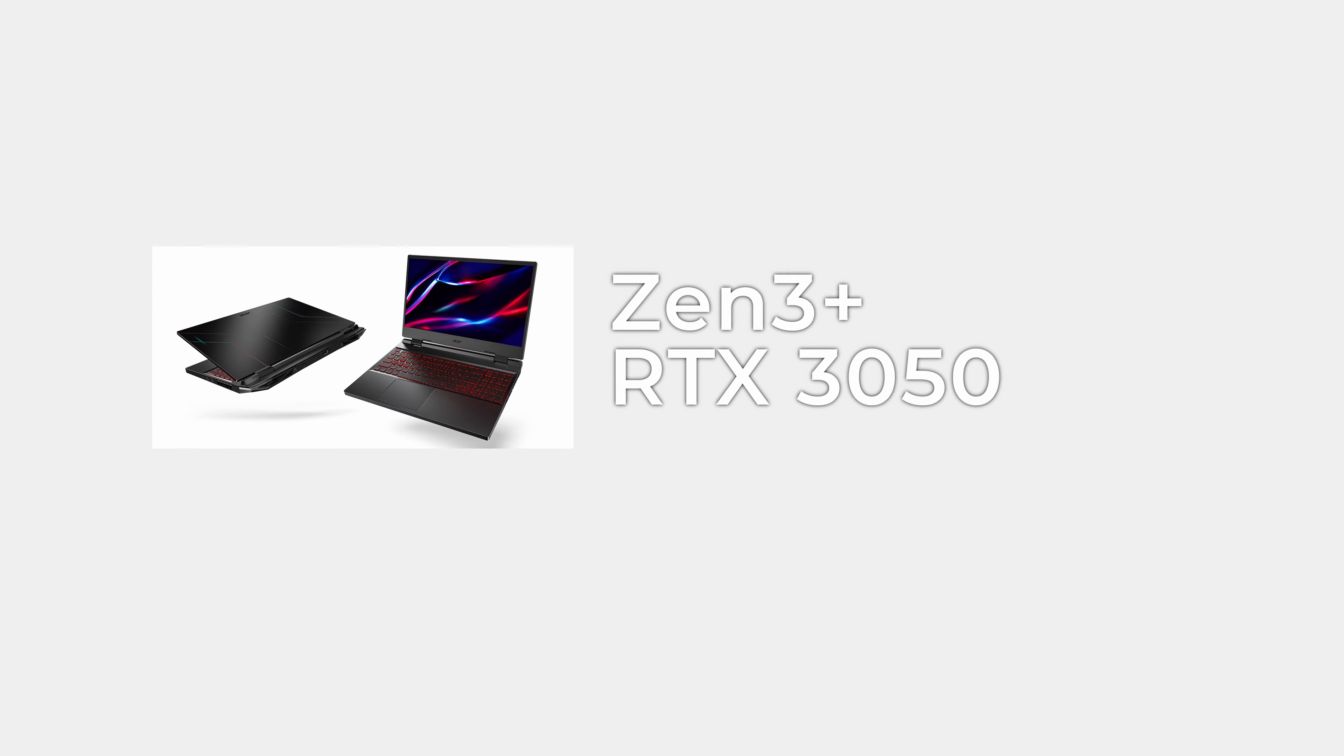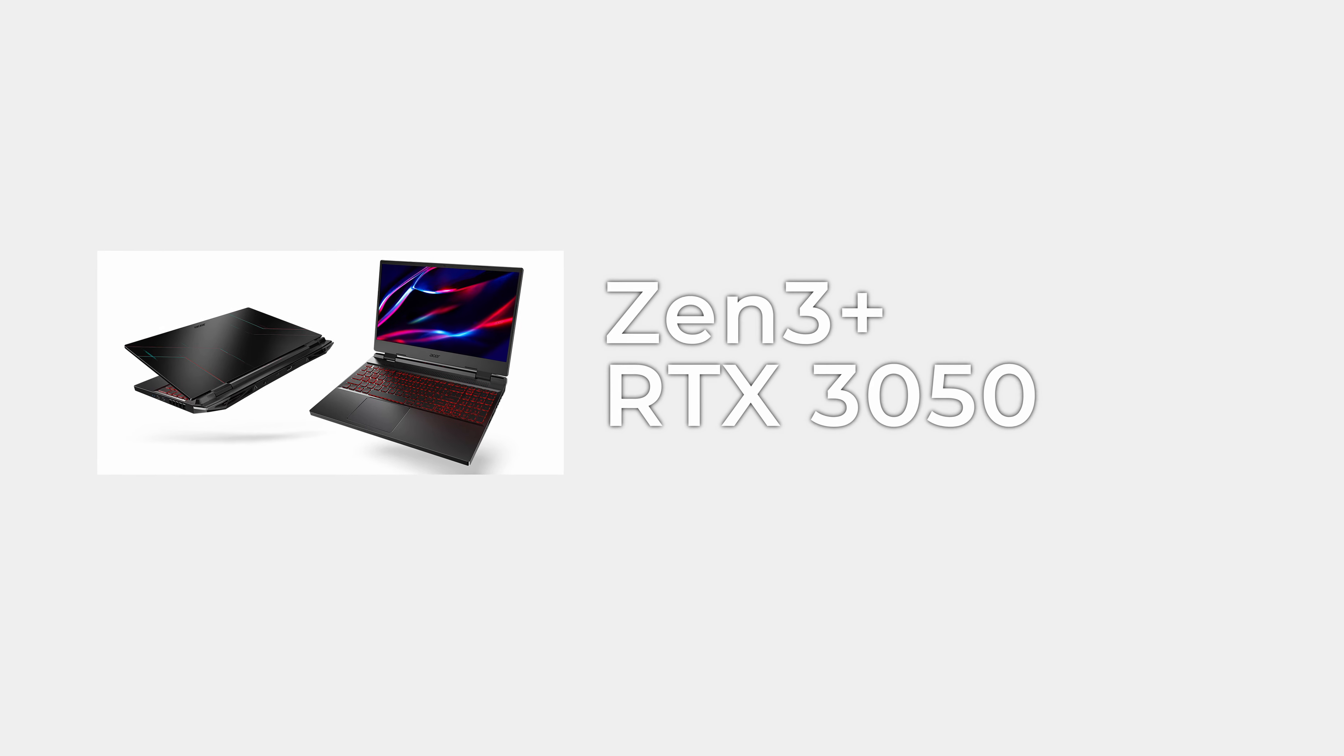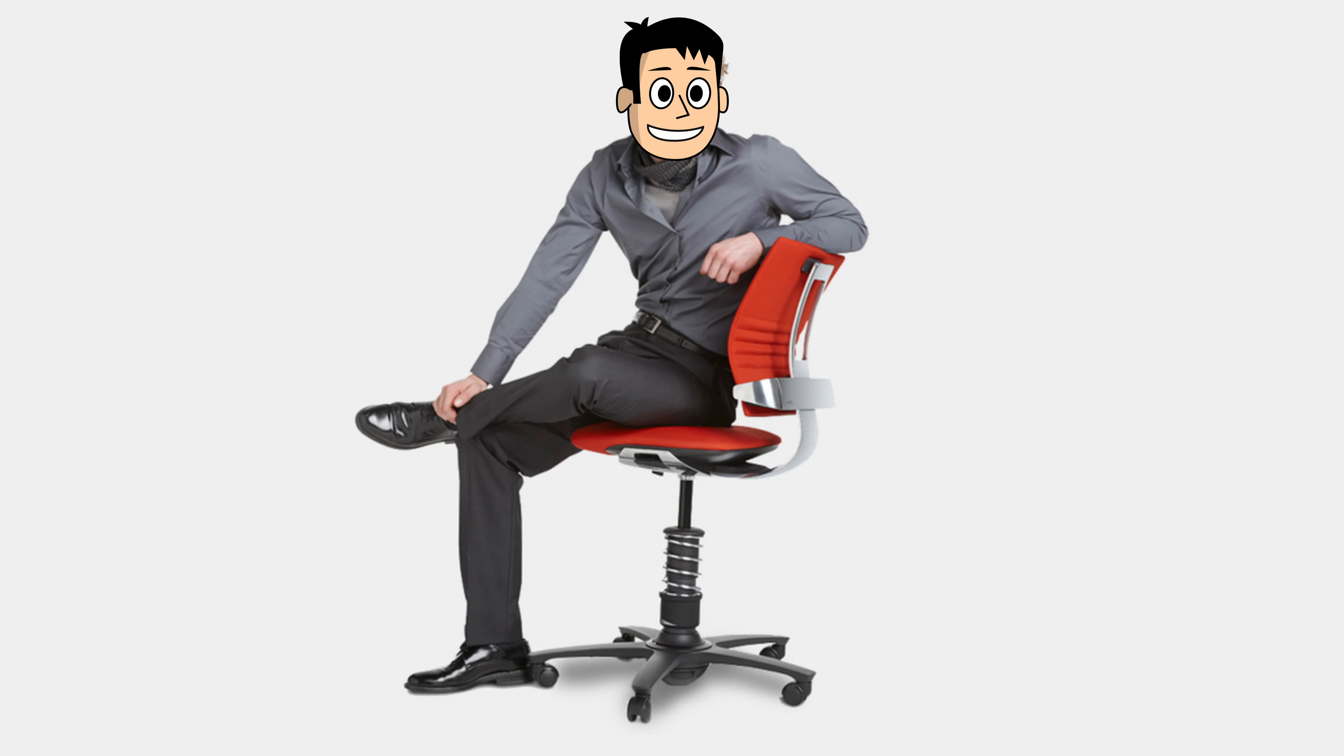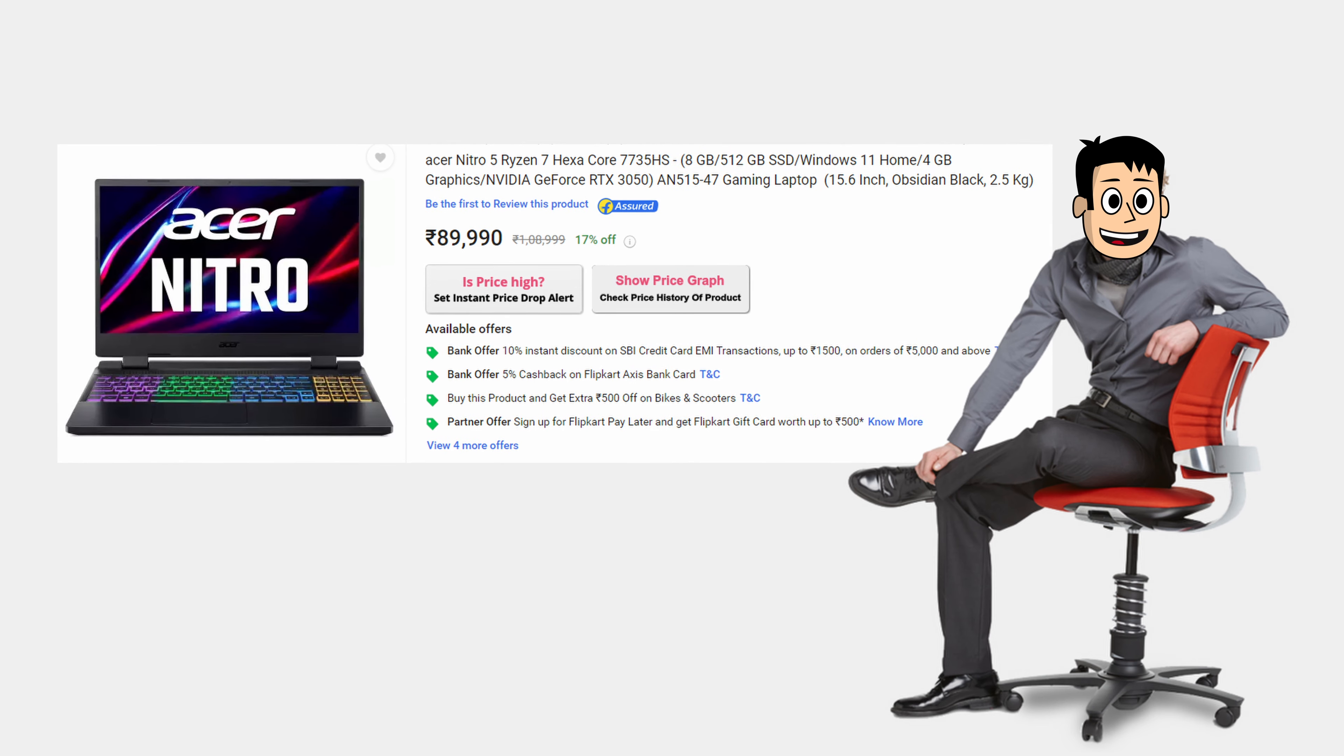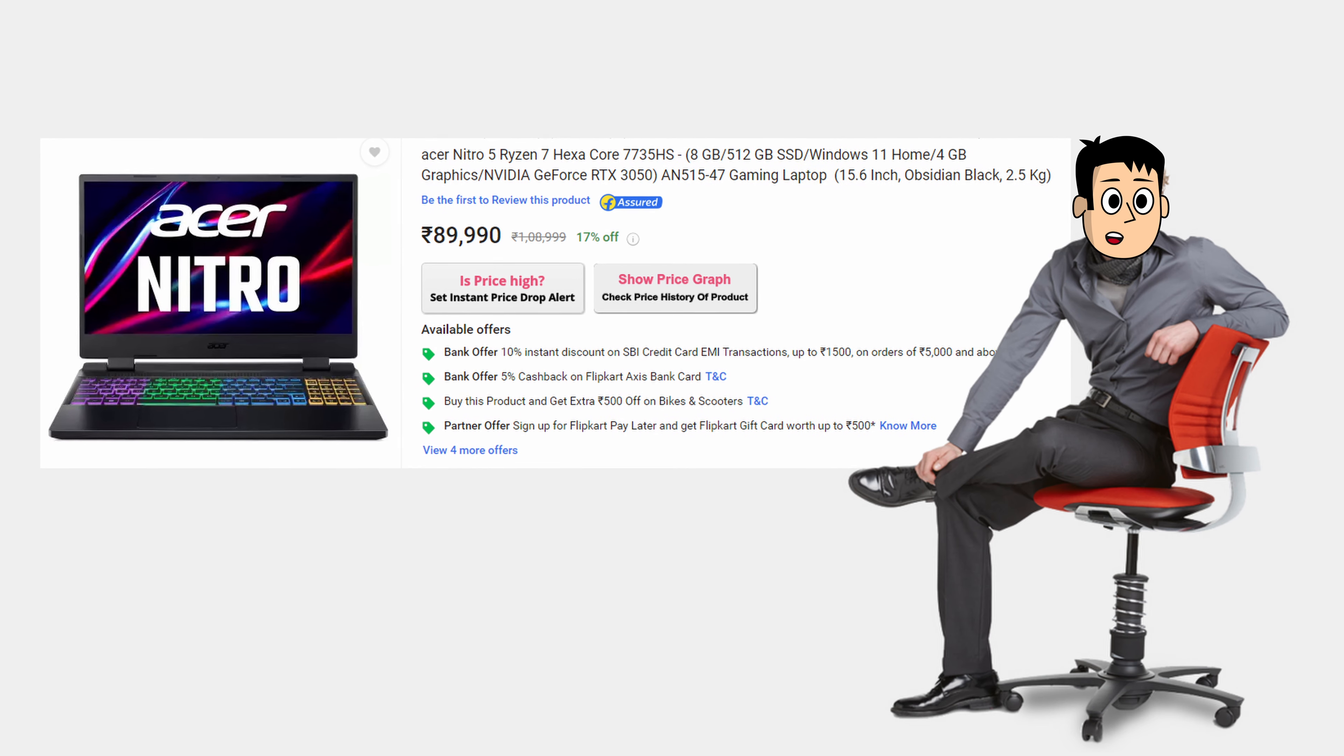I think these are going to be the cheaper variants and I am hoping that the ones with the Zen 4 CPUs and RTX 40 series GPUs will be coming later due to unknown reasons. These laptops have launched at a decent price of ₹80,000 for the Ryzen 5 model and around ₹90,000 for the Ryzen 7 model.